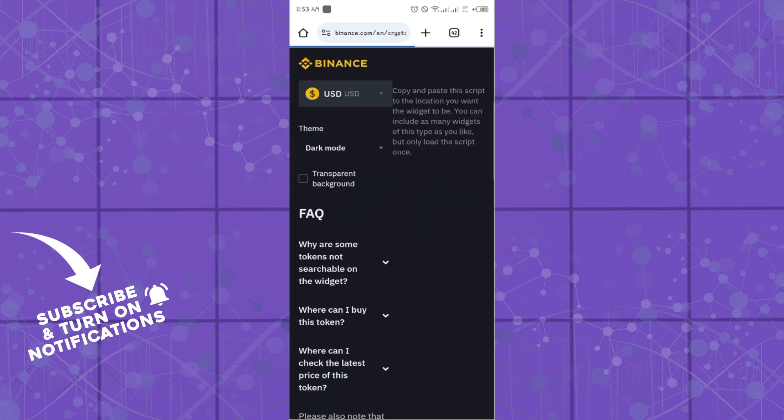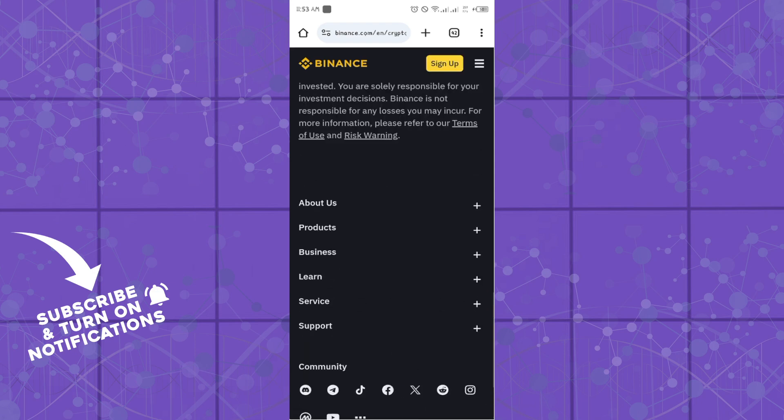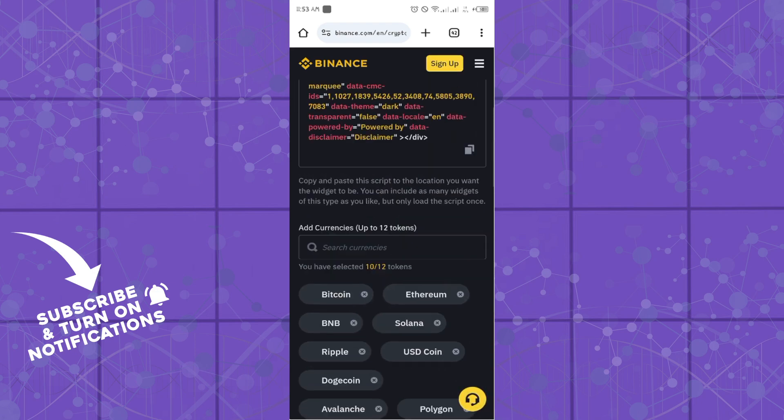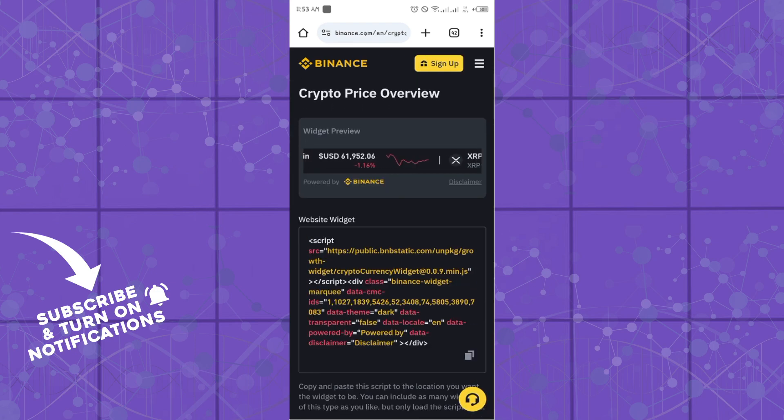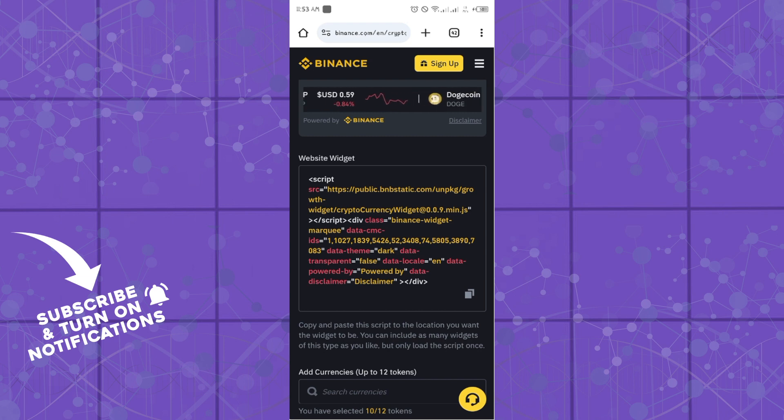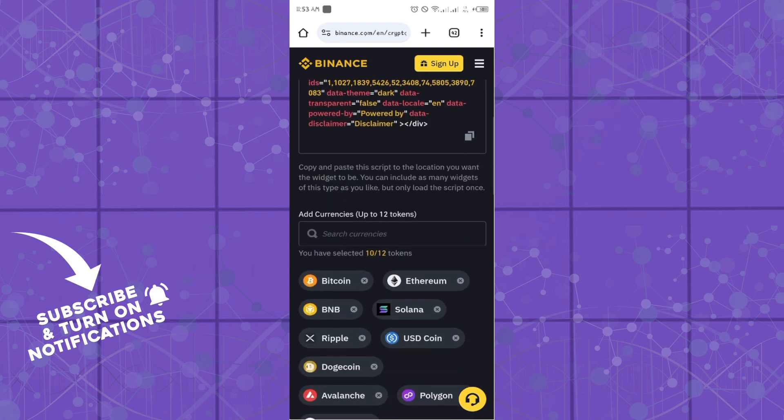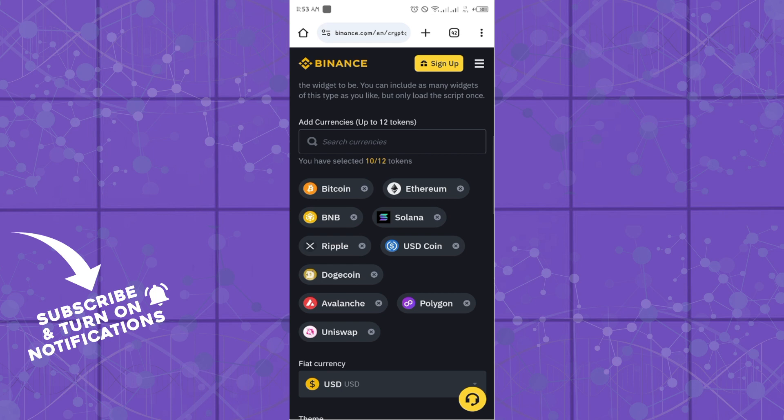Once you click on that, you can simply copy one of the codes that you get from Binance and embed it into your web page. It's quite easy and straightforward, and from here you can even get to add currencies and add tokens.